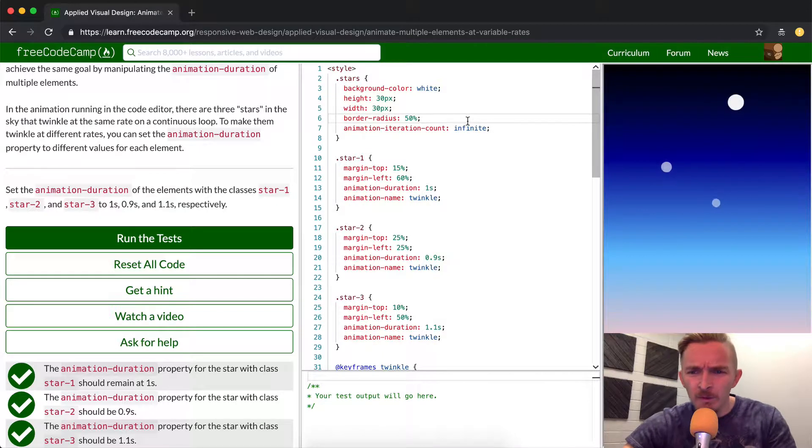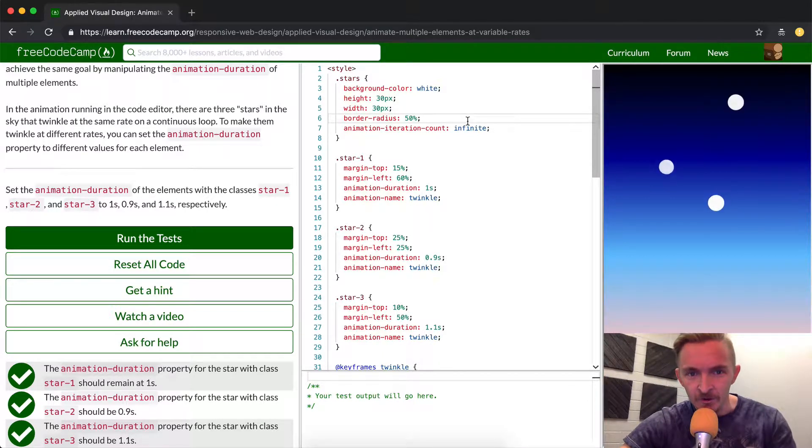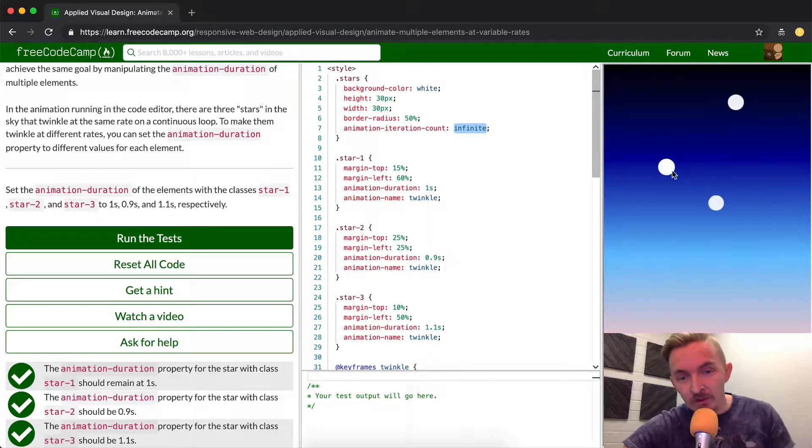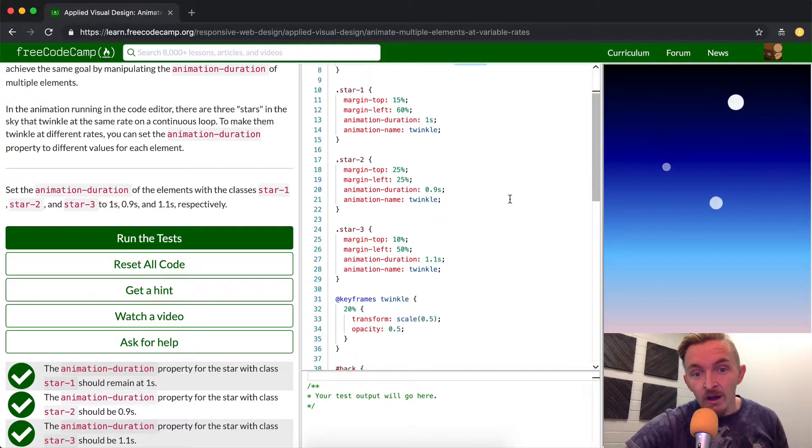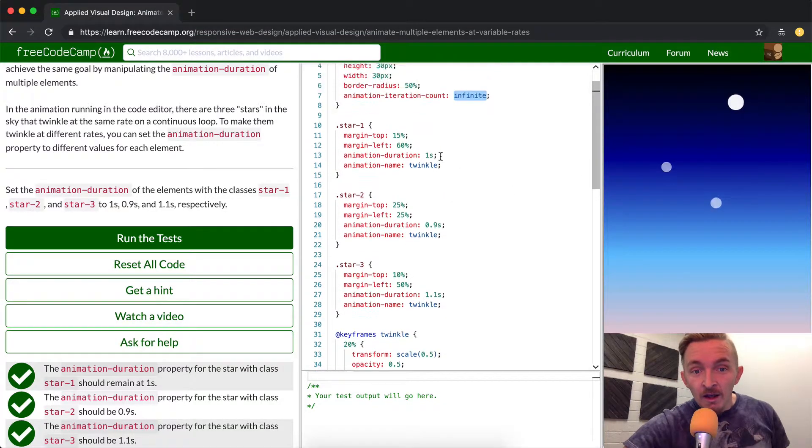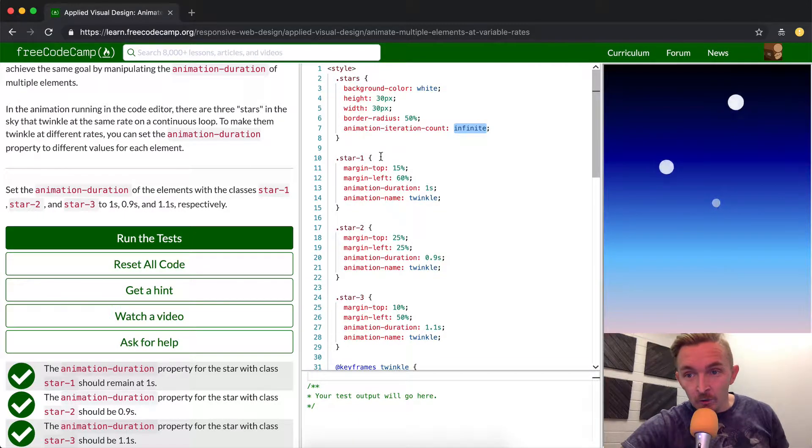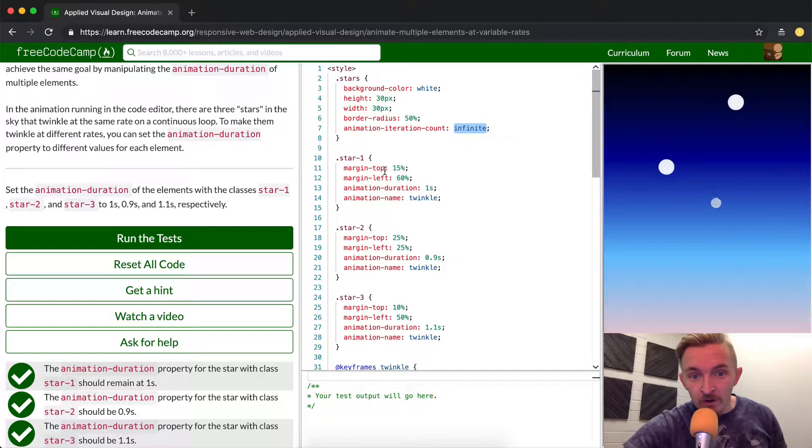The border radius I got mixed up on that earlier, I'm not exactly sure what's going on there. Iteration count is infinite, which is the reason that they continuously twinkle.